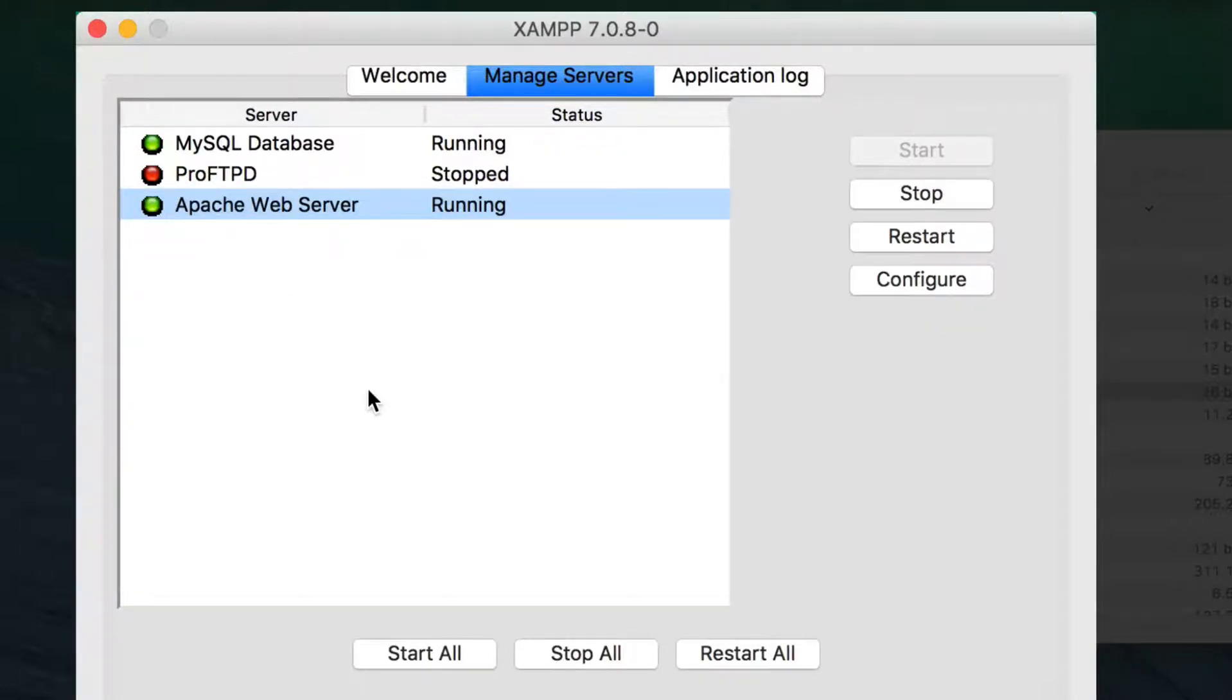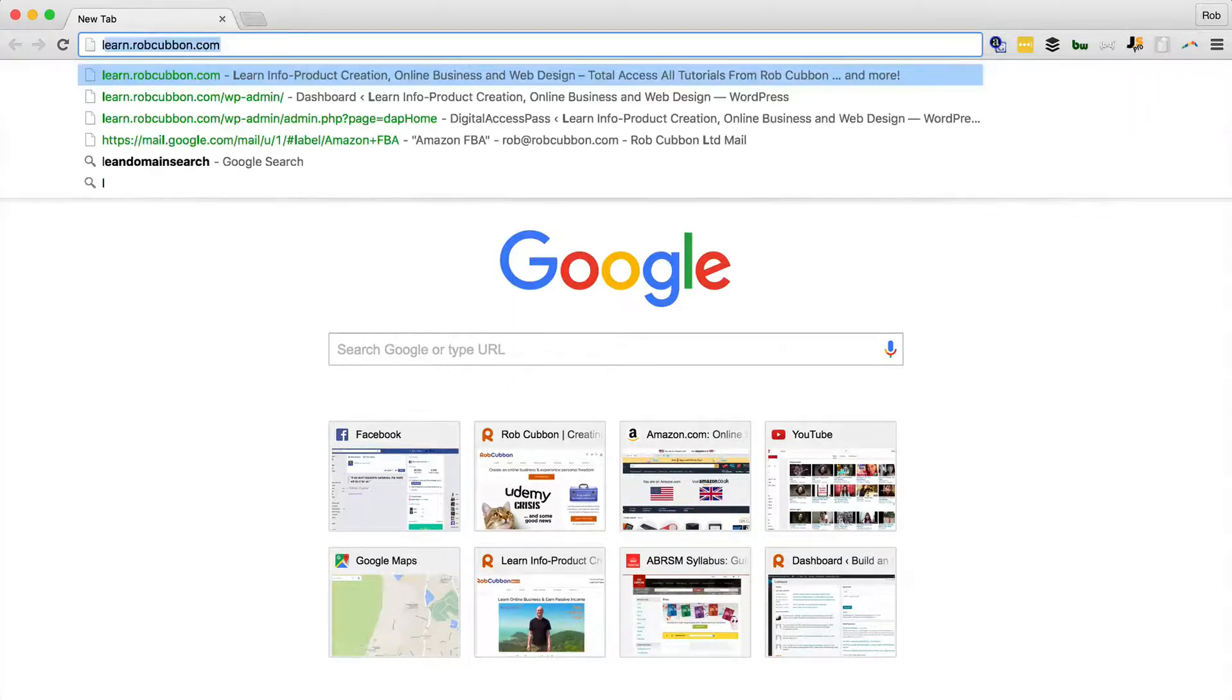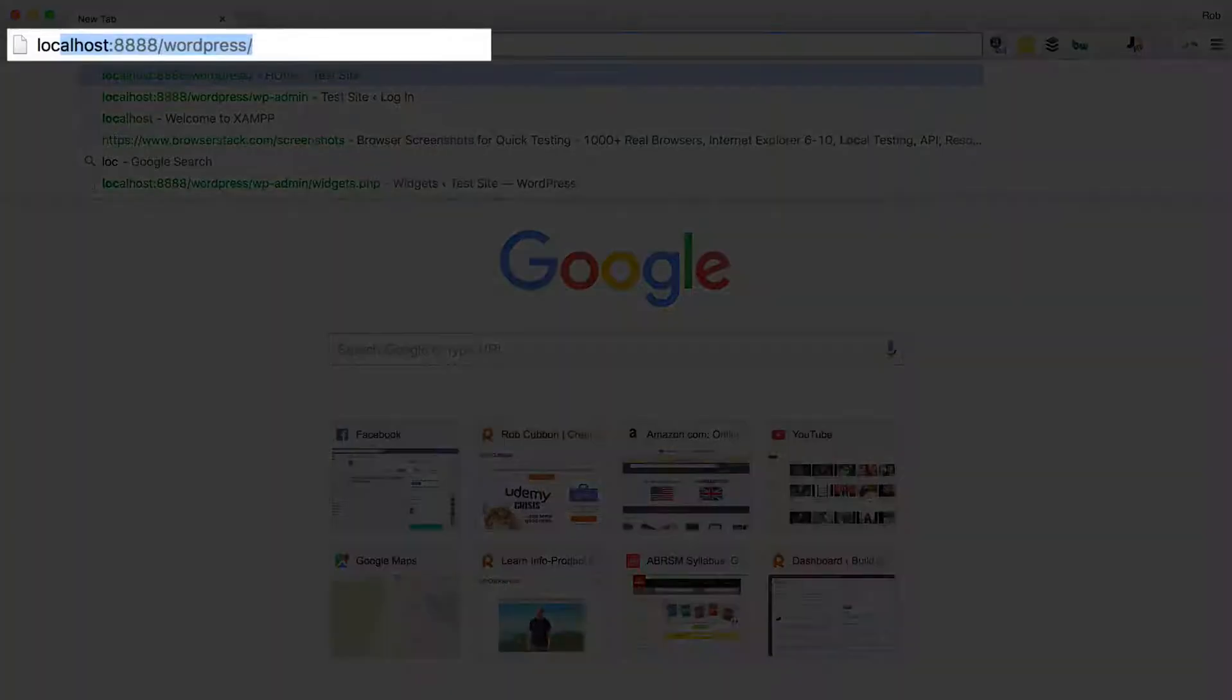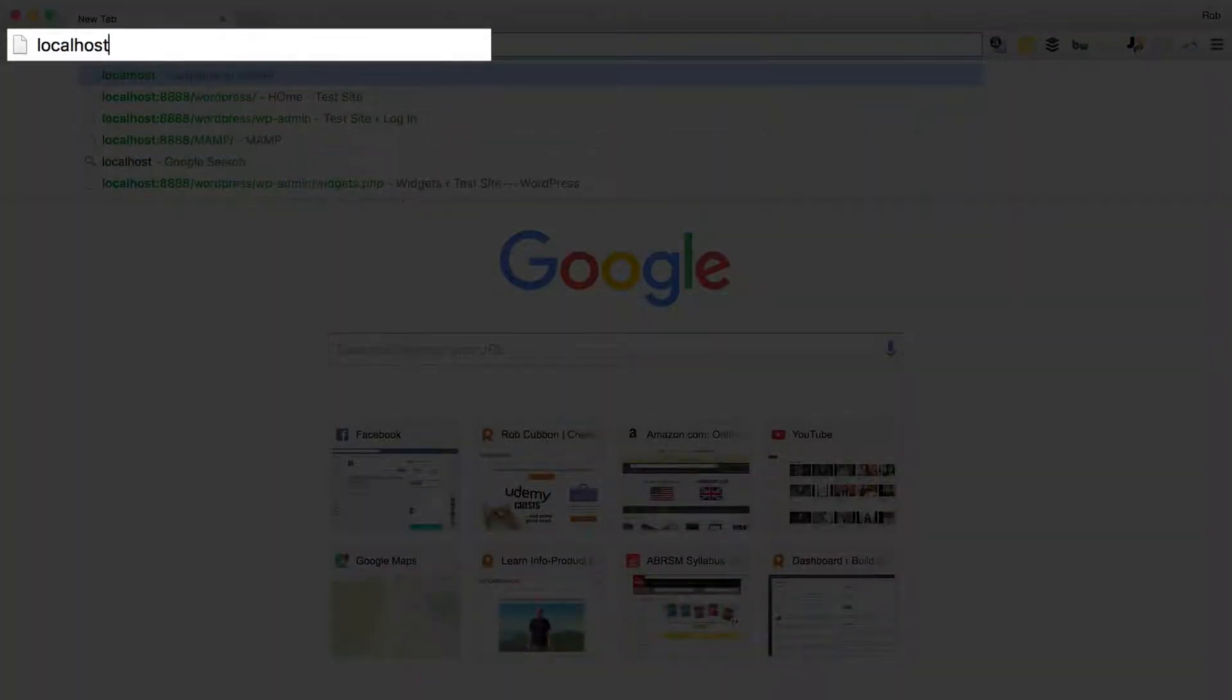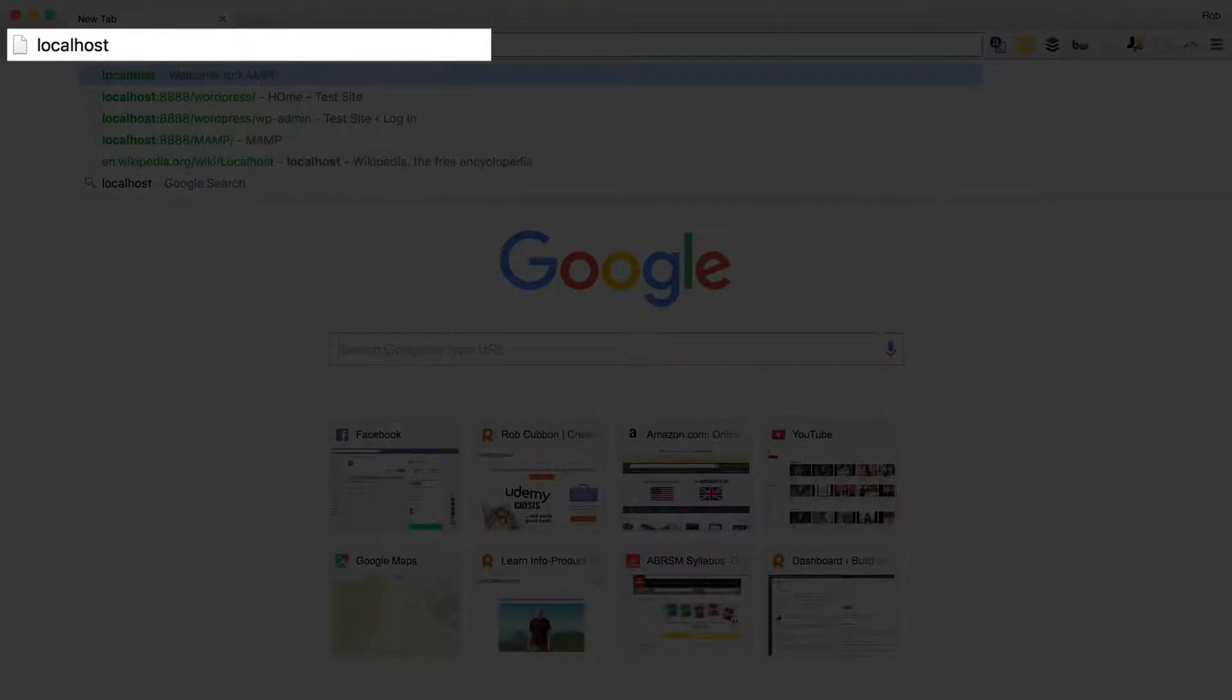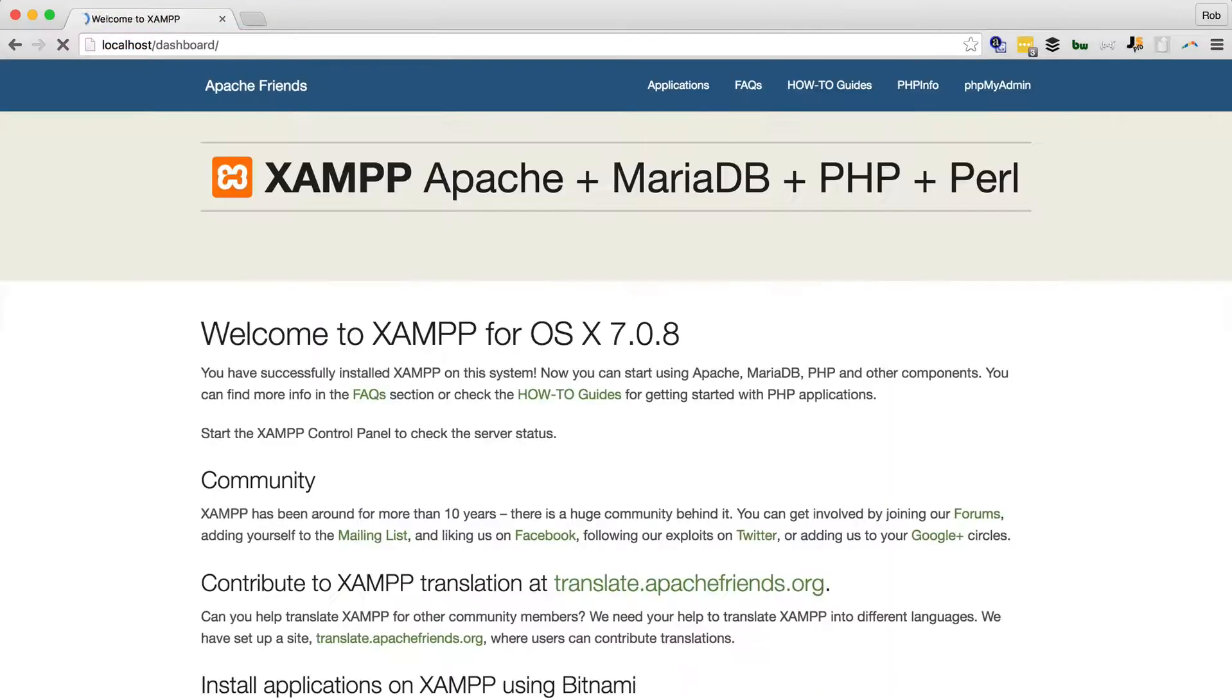Once you've done that, go to a browser window and type in localhost, all one word, lowercase, localhost, like that. That will then redirect to the XAMPP dashboard.